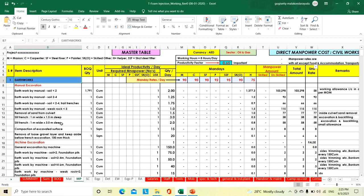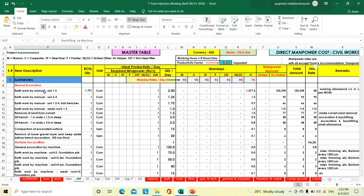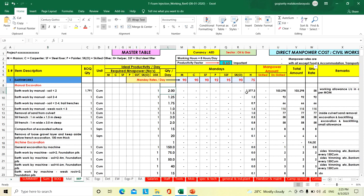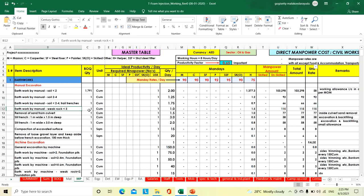Now we will go through earthworks, each and every activity. Earthworks is further divided into manual excavation, machine excavation, backfilling by manual, and backfilling by machine. For earthworks excavation by manual — soil type less than 2 meter depth: one helper can do 2 cubic meters per day. Soil 2 to 4 meters: one helper can do 1.25 cubic meters per day, unit rate 92 AED. Trench soil 2 to 4 meters: one helper can do 1.75 cubic meters per day, unit rate 66 AED. Weak rock less than 3 meter depth: one helper can do 1 cubic meter per day — 115 AED per cubic meter.